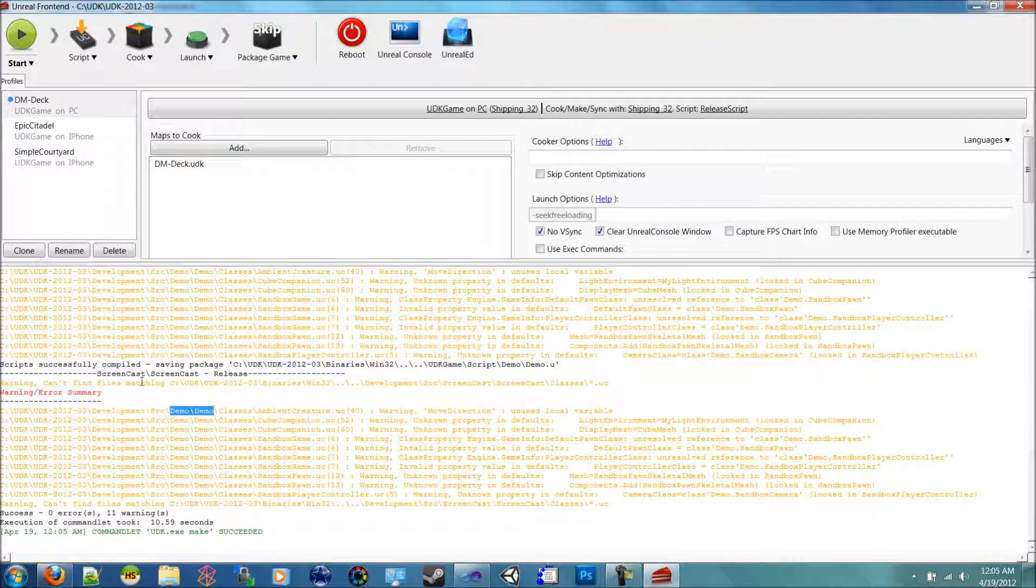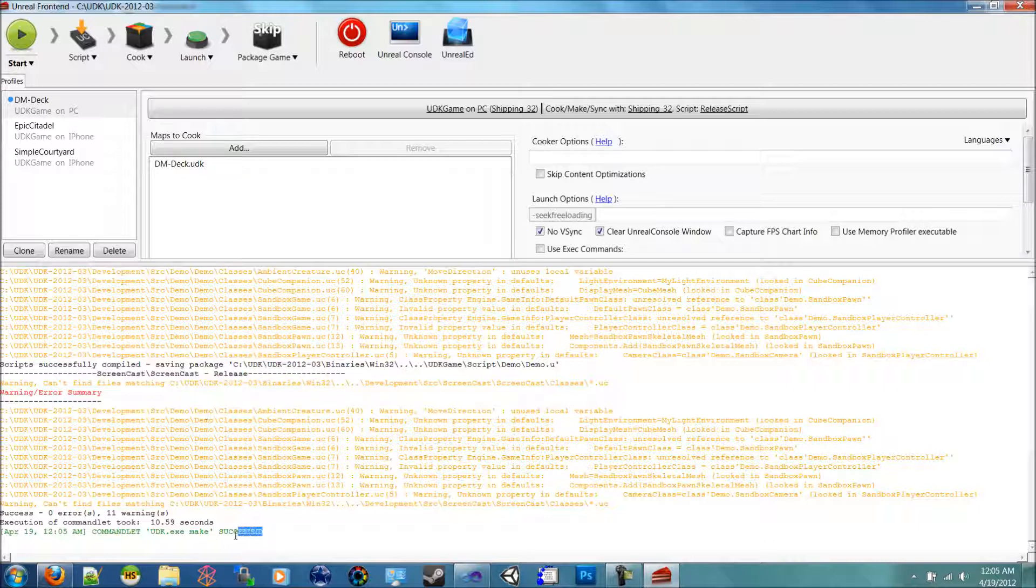But you can see here Screencast.ScreencastRelease was compiled in this one now that we added it to the INI file. And you can see it also succeeded. Those warnings mean nothing. Errors are what you need to watch out for.